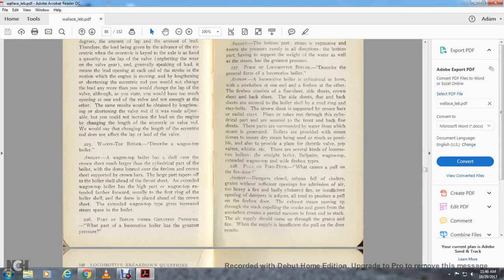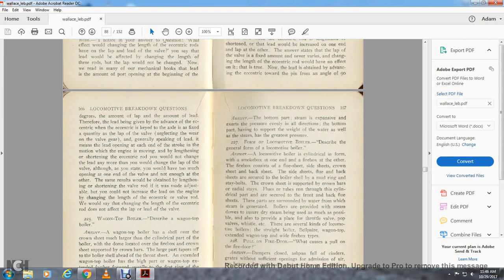Question 226: The part of the locomotive boiler under the greatest pressure for water. The part of the locomotive boiler that has the greatest pressure is at the bottom part, where the steam extends across the expanse. The pressure acts evenly in all directions, with the bottom part having the housing support. Question 227 concerns the form of the locomotive boiler.